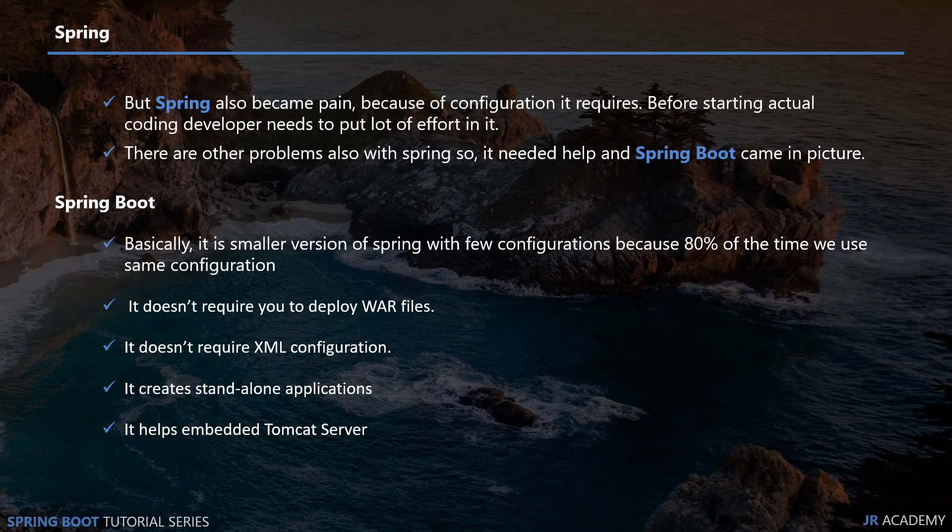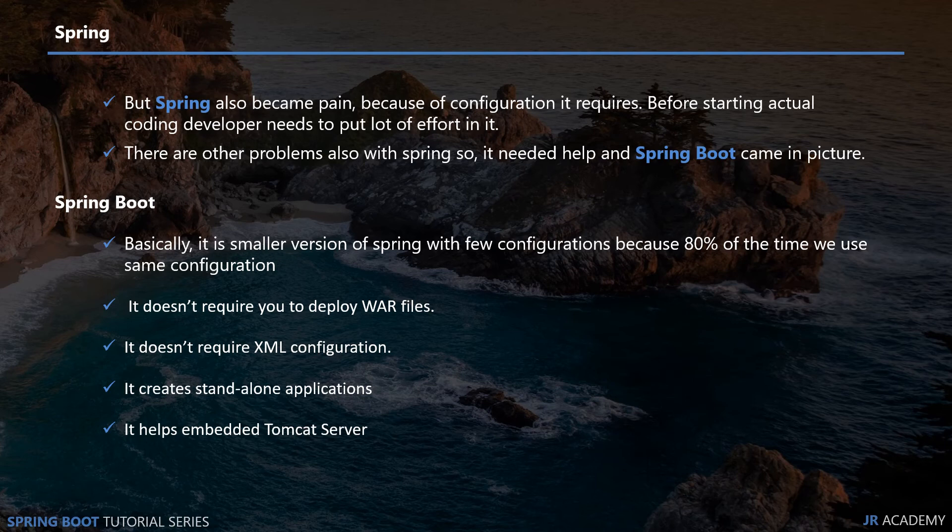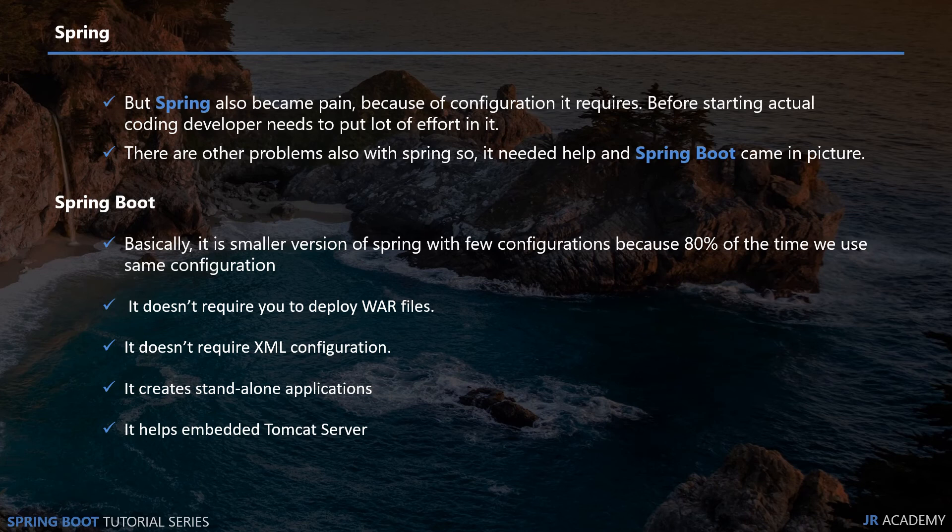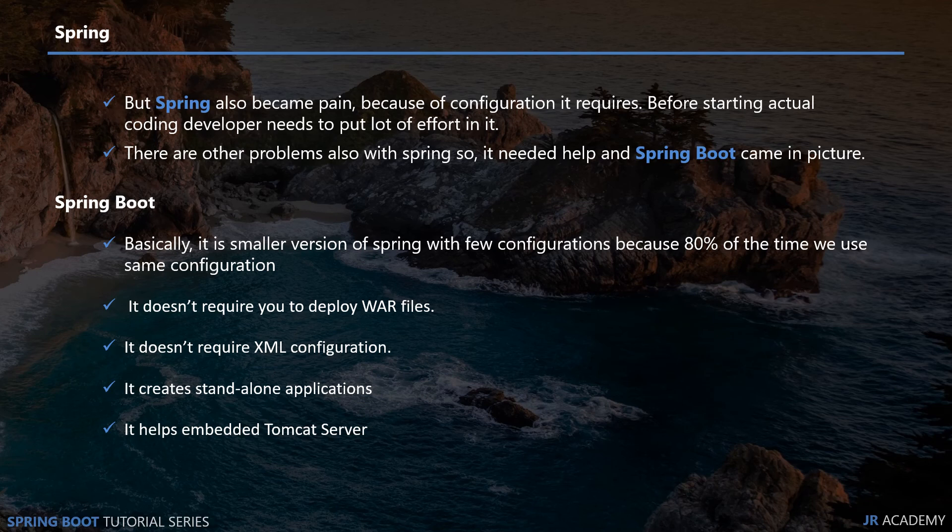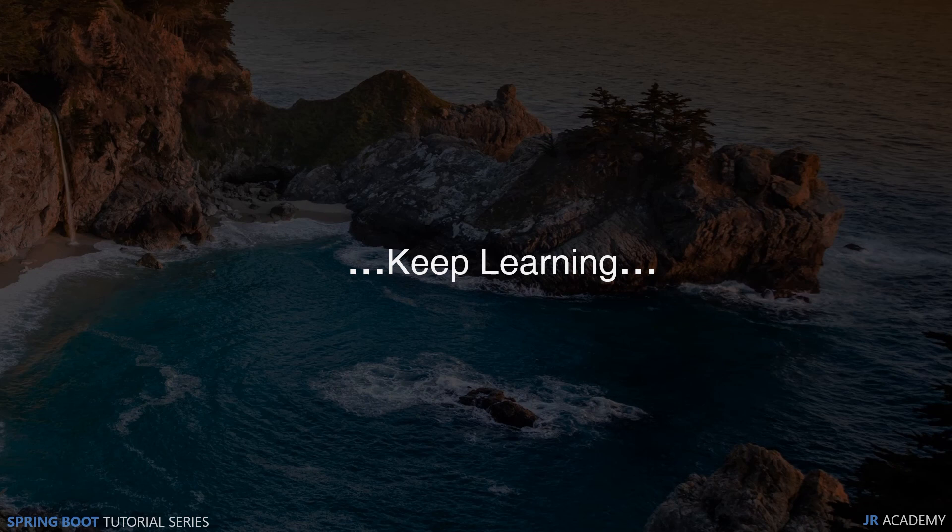Before ending this video, I suggest you all go to the Spring official website and see what are the features with Spring, what other projects are going on, and what you can do. There is a lot of documentation you can look into and read about this. That's all for now in this tutorial. Thank you very much for joining this tutorial series and we will meet again. Till then, like, subscribe, and keep learning. Thank you very much.